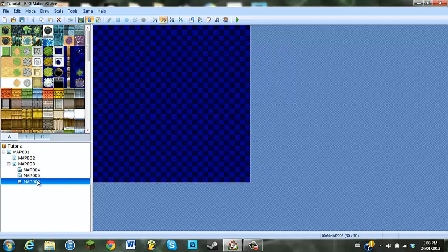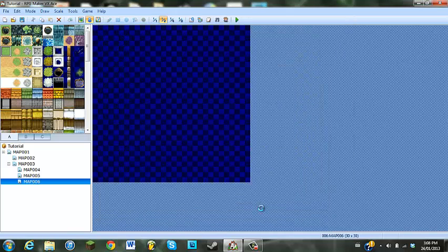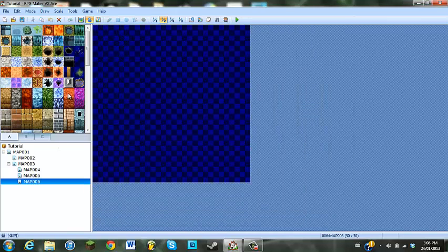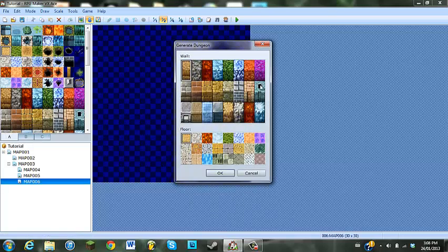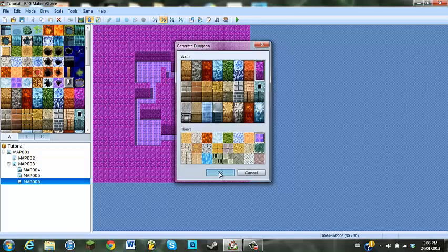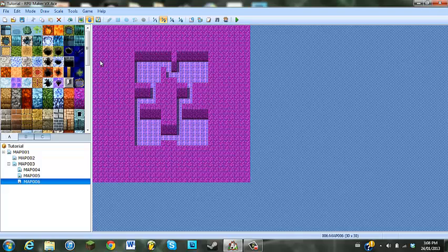I don't like that tile set, so let's change it to the last one, number four. Yeah, that's better. So we'll make it like this, and that'll be the floor. There's your basic dungeon here.